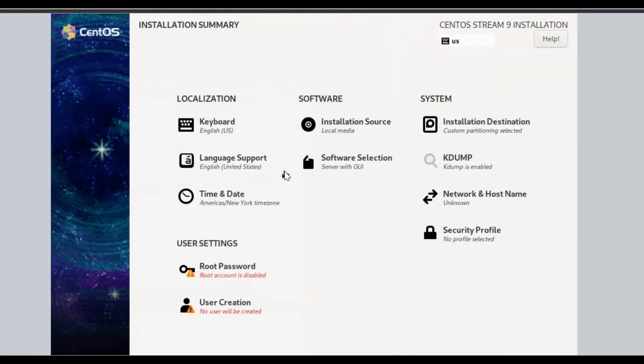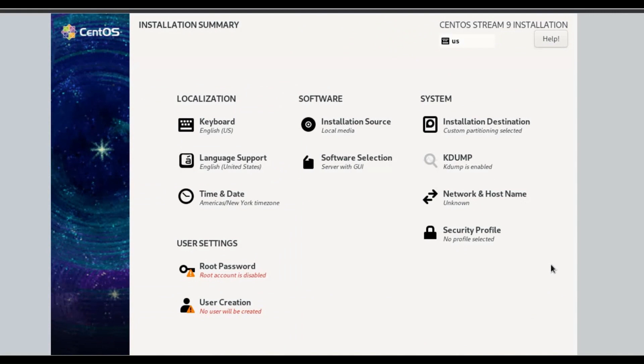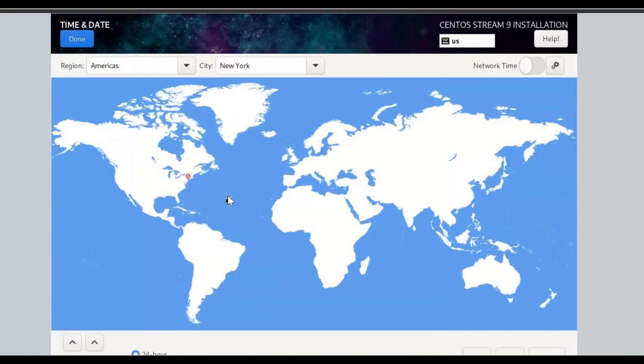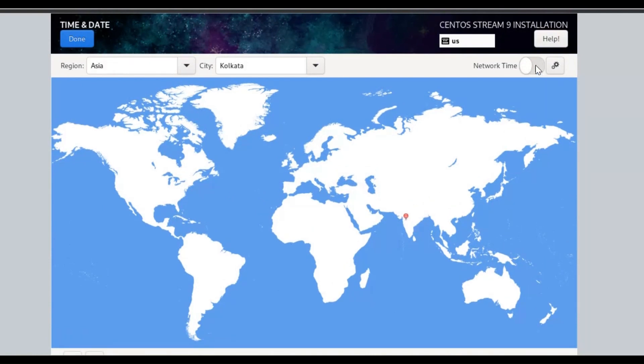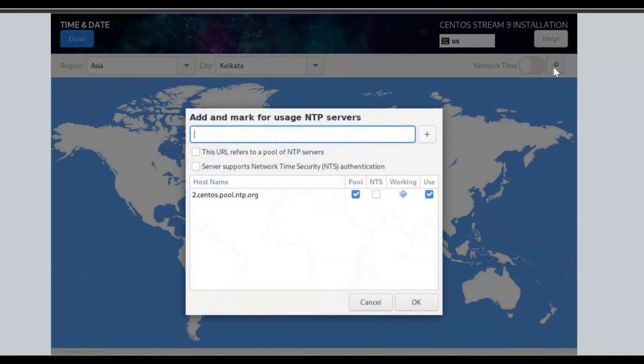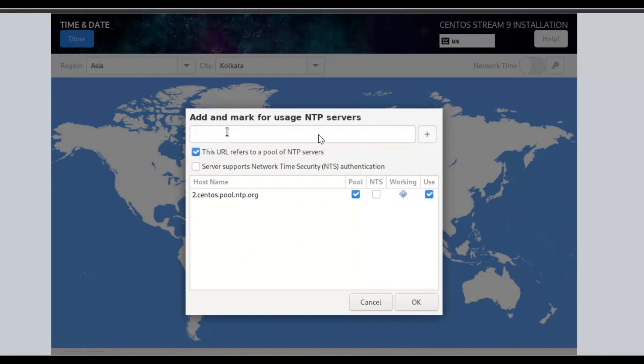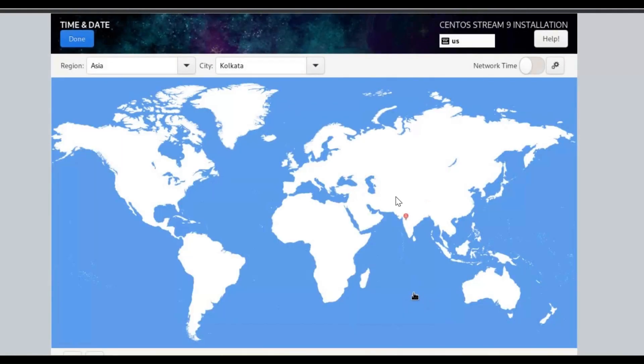Under the Localization menu, click on Time and Date. Select Region and Time Zone on the map of the world. Click on Network Time Settings to add and mark for use NTP servers, then click on OK button. Then click on Done button.